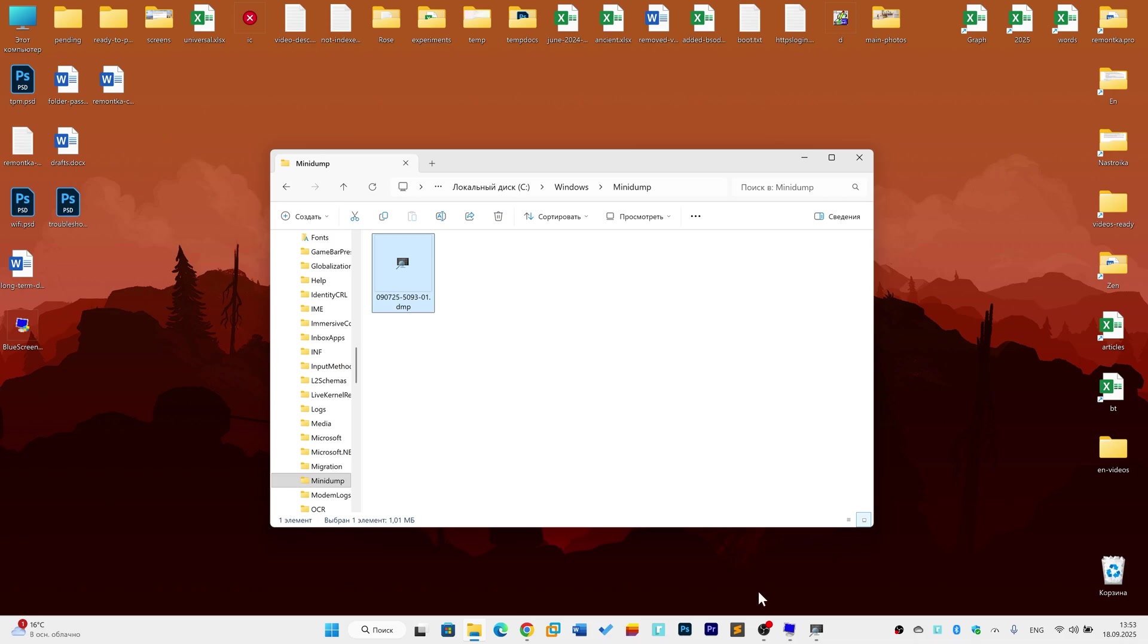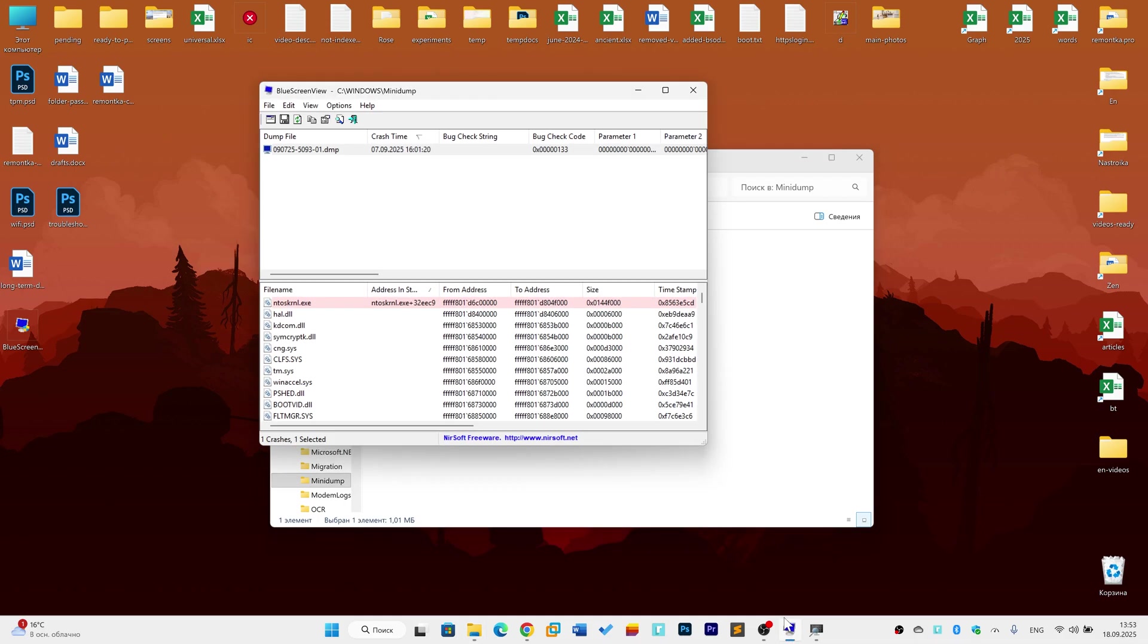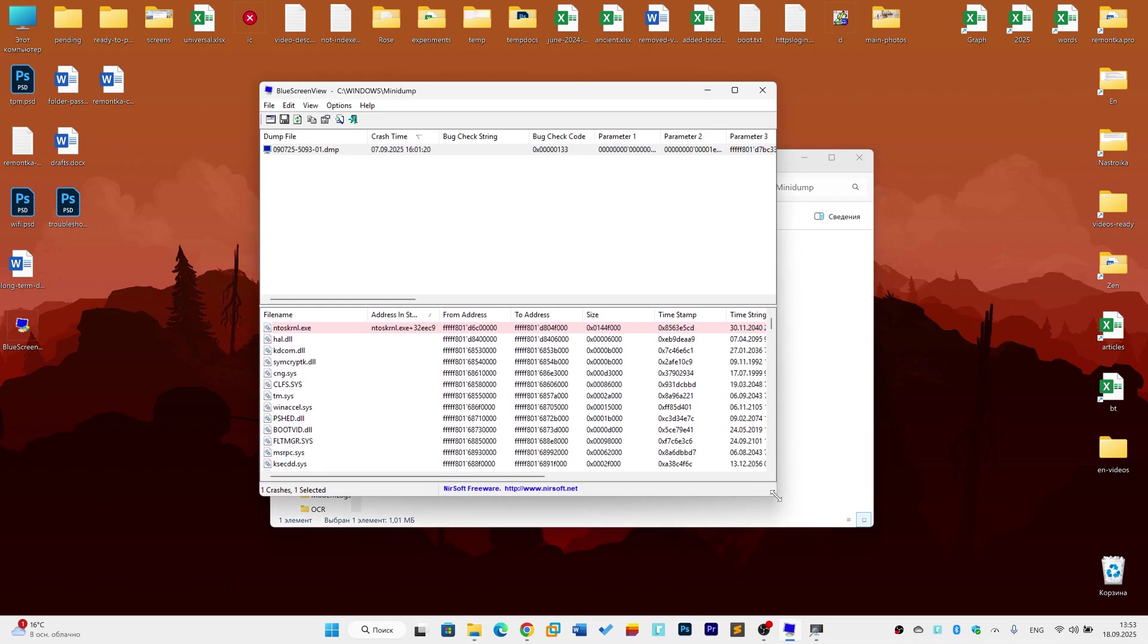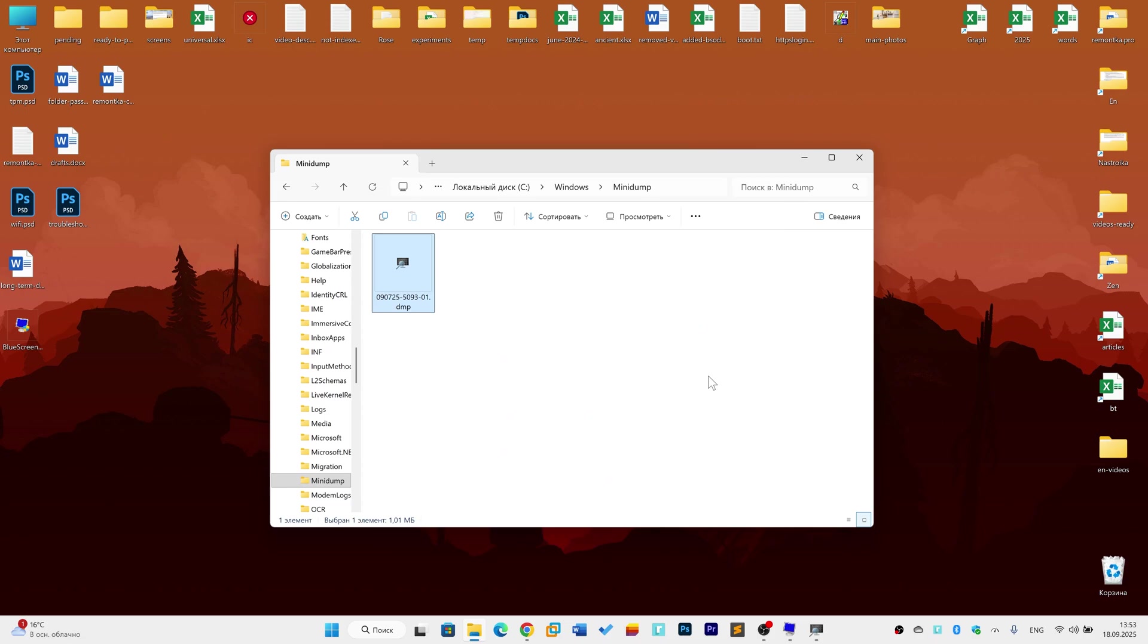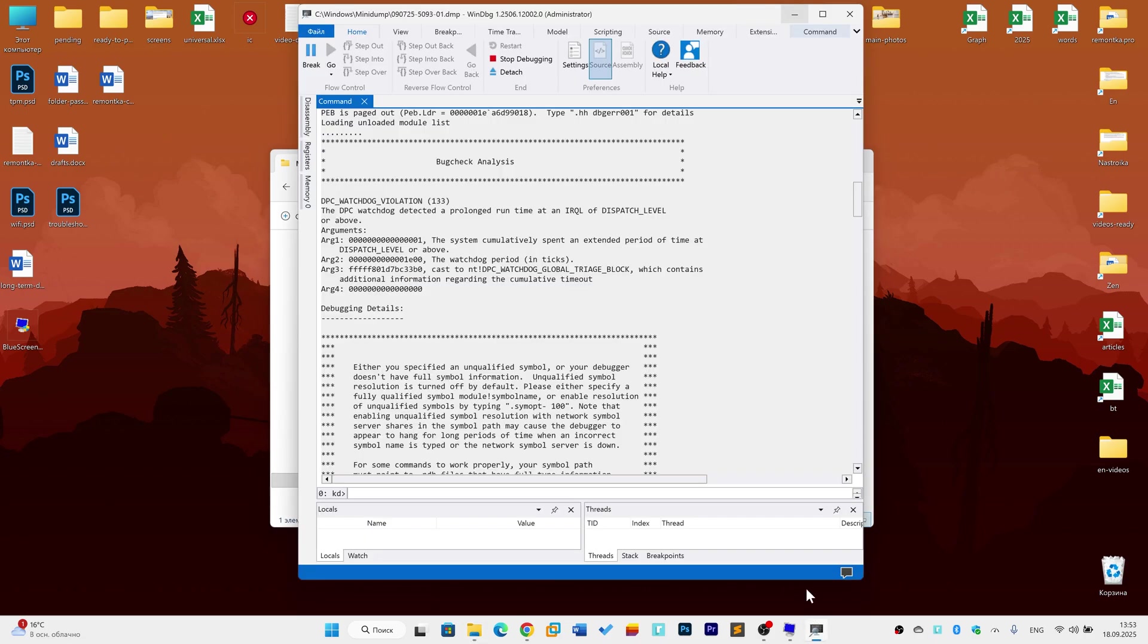We don't have a lot of great tools for analyzing these dump files. One of the simplest and most popular ones is a tool called BlueScreenView, but there's a major catch with it. It almost always points the finger at a core Windows kernel file, but that file isn't the actual culprit. It's just the process that was running when the system crashed. So this information isn't really useful for actually fixing anything.